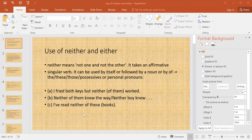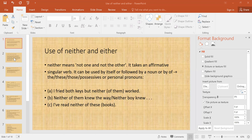You will see more examples in the next slides. Option C is 'I read neither of these books.' You can see the structure here: 'neither of these' — that is, 'of' plus 'these,' 'those,' etc. This is the structure being used here.